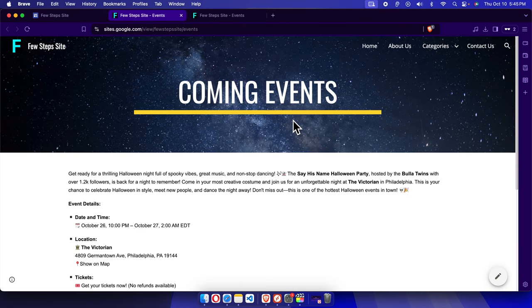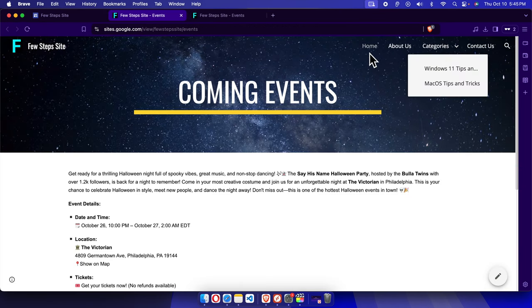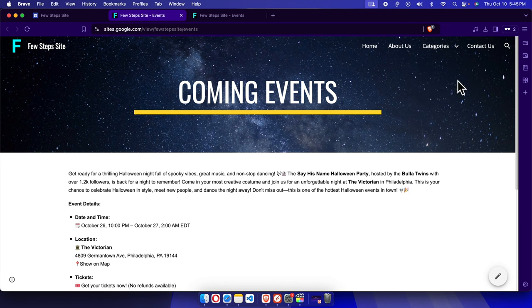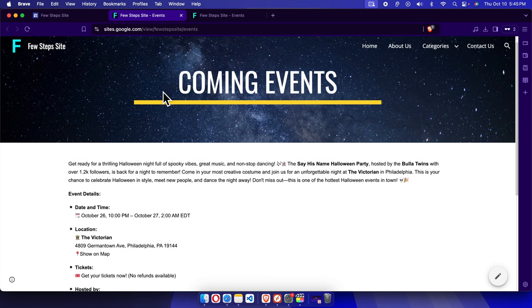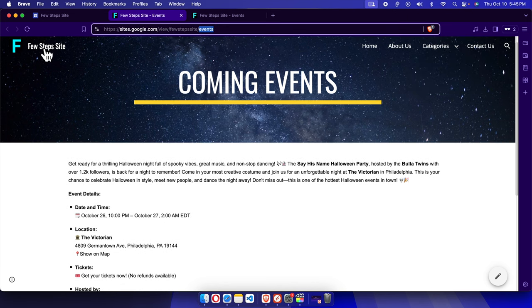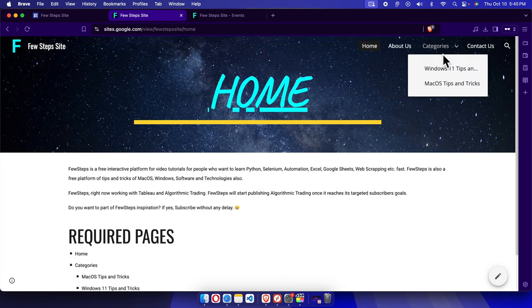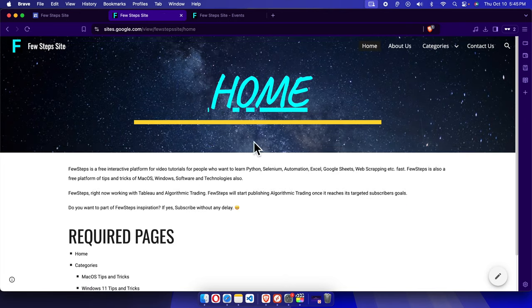And here we are seeing there is no Events page in the navigation menu, but we can directly access it by URL. But if we click here on the menu, we'll see there is no Event page.